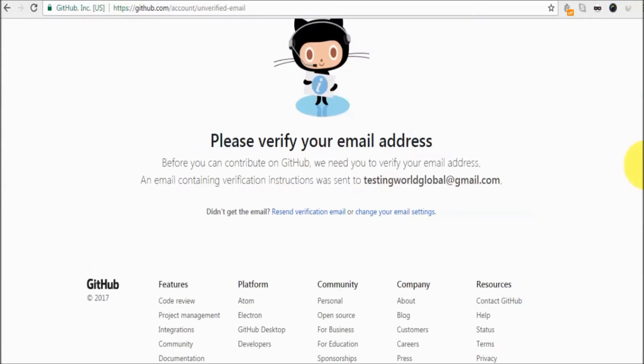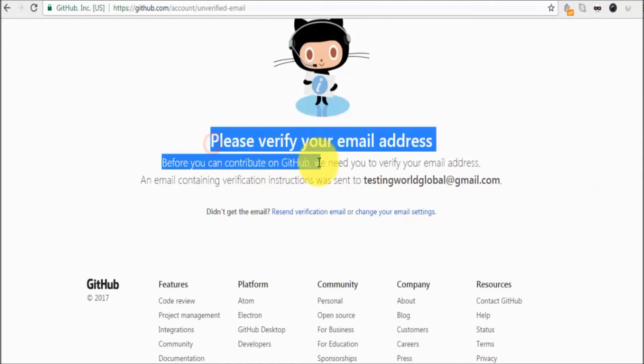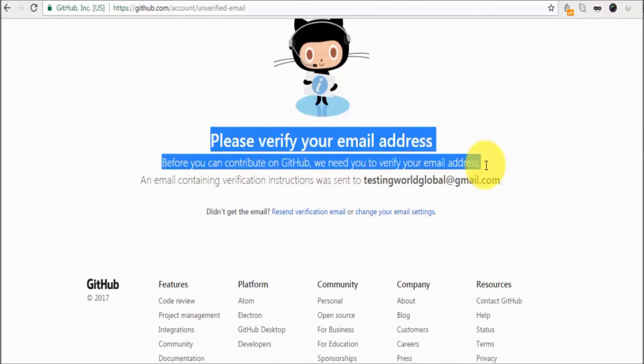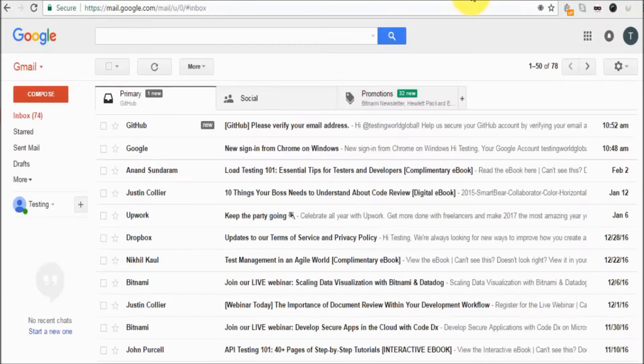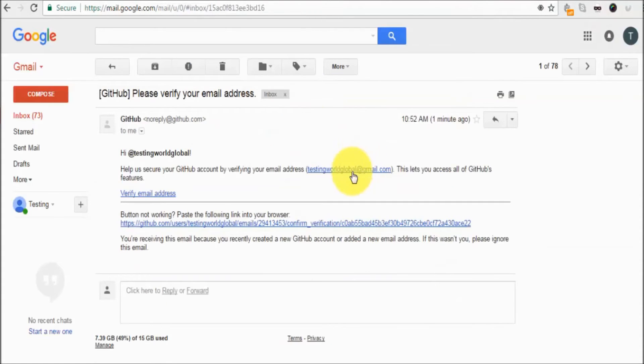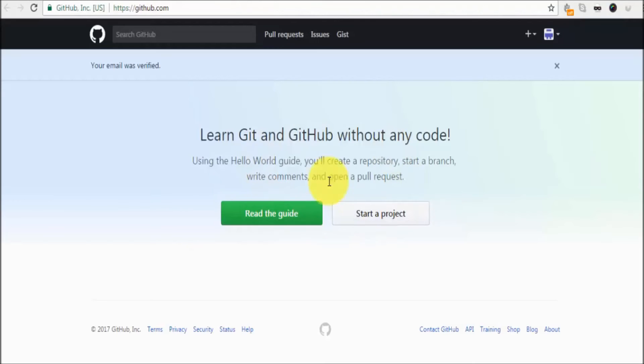Click on start a project. Here it has sent an email to our email address. We just need to verify the account. So I'm moving to my email address. Here we got an email. Verify email address. Your email address is verified.